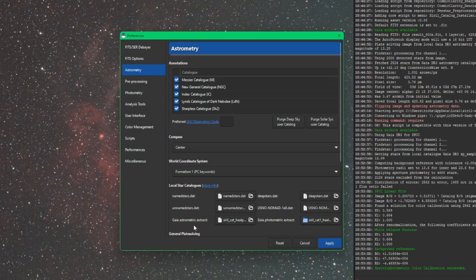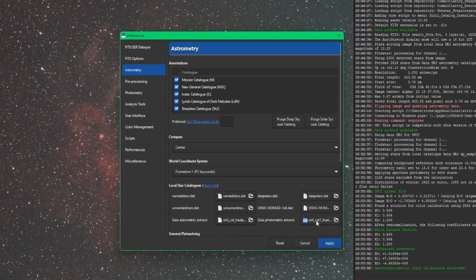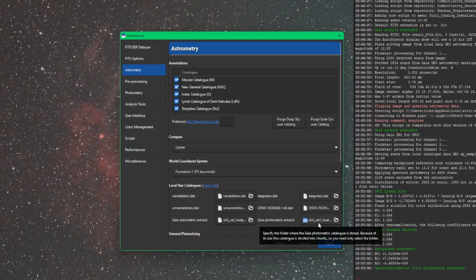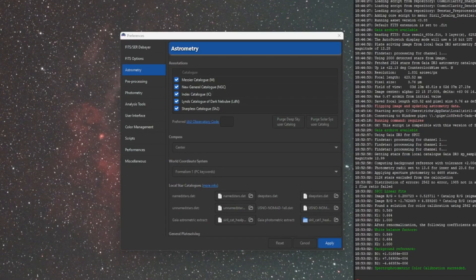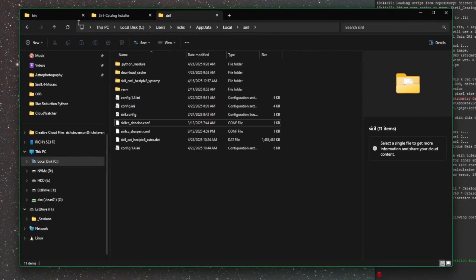So the GAIA Astrometric Extract, this is the one that we downloaded for the plate solver. And then the Photometric Extract, this is pointing to the folder we're downloading all the GAIA catalogs for SPCC. And we can actually jump over and take a look at it for curiosity's sake.